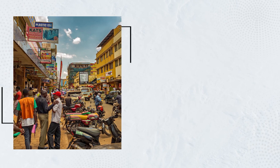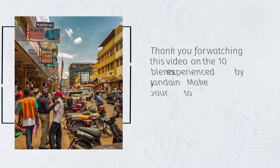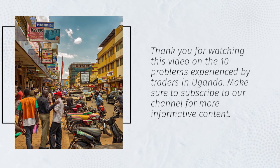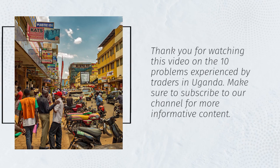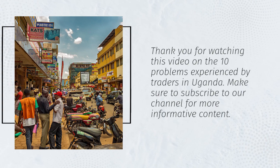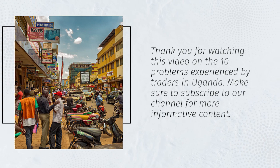Thank you for watching this video on the 10 problems experienced by traders in Uganda. Make sure to subscribe to our channel for more informative content.